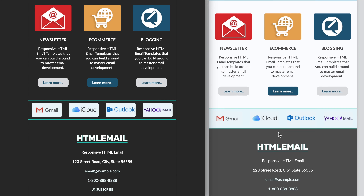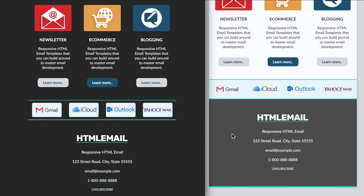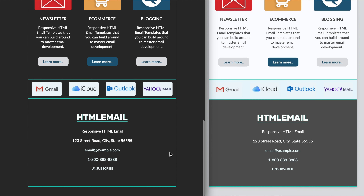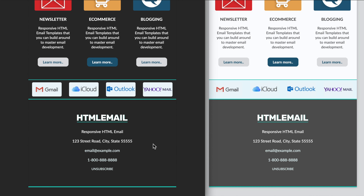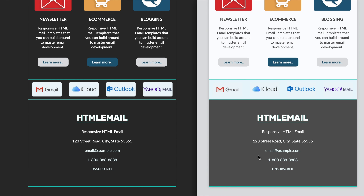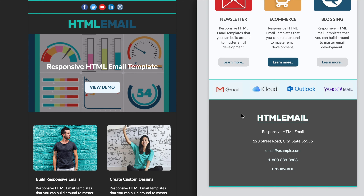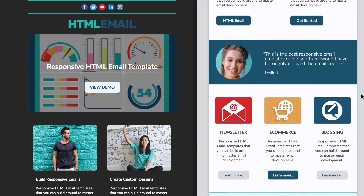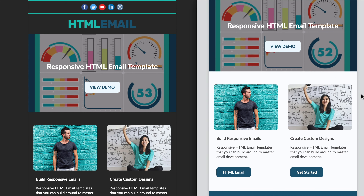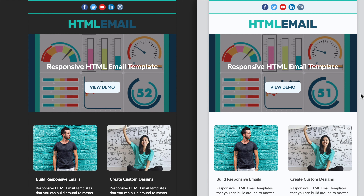I'll also mention that throughout the course there will be a few lesson-specific downloads which we'll cover in those videos. Now that we've covered all of the files inside of the main course download, let's get an in-depth look at the dark mode responsive friendly template that we'll be developing in the course.